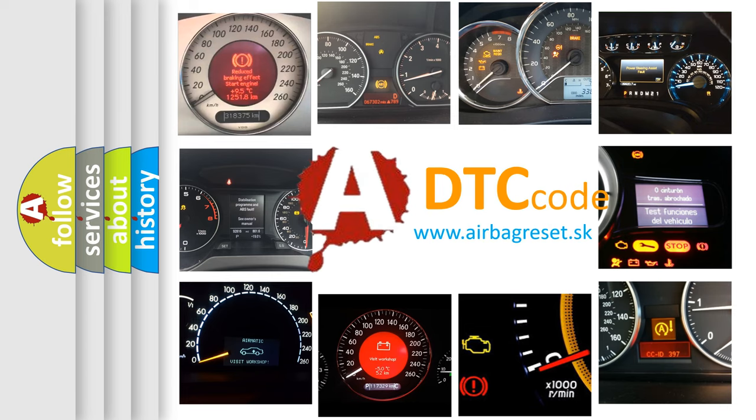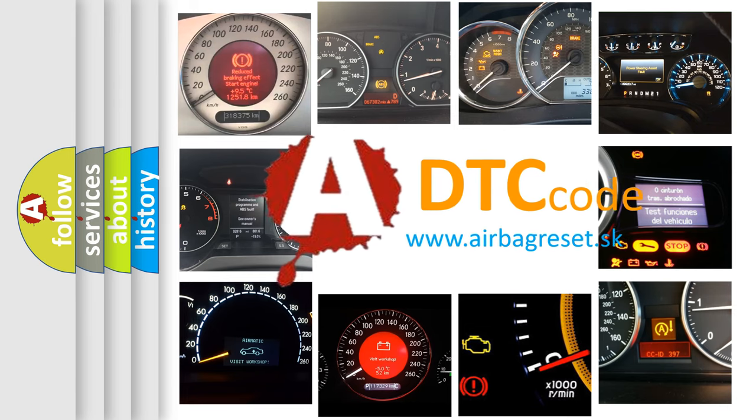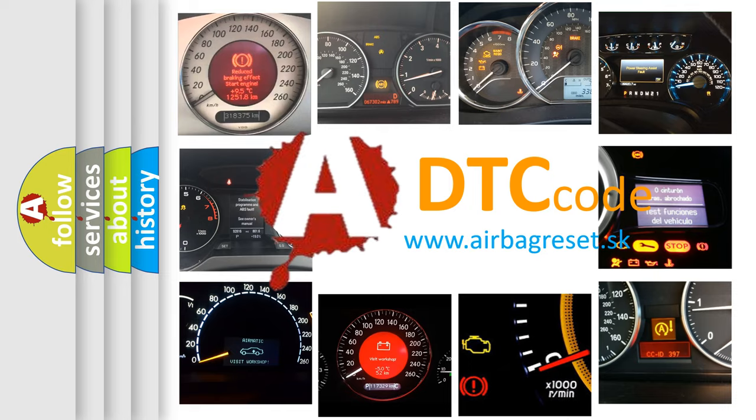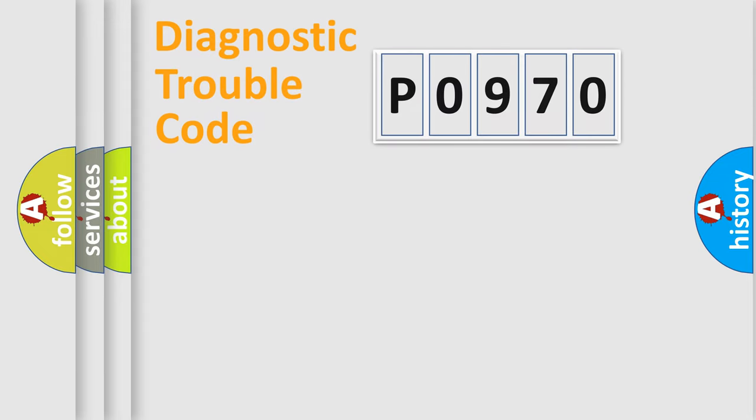What does P0970 mean, or how to correct this fault? Today we will find answers to these questions together. Let's do this.